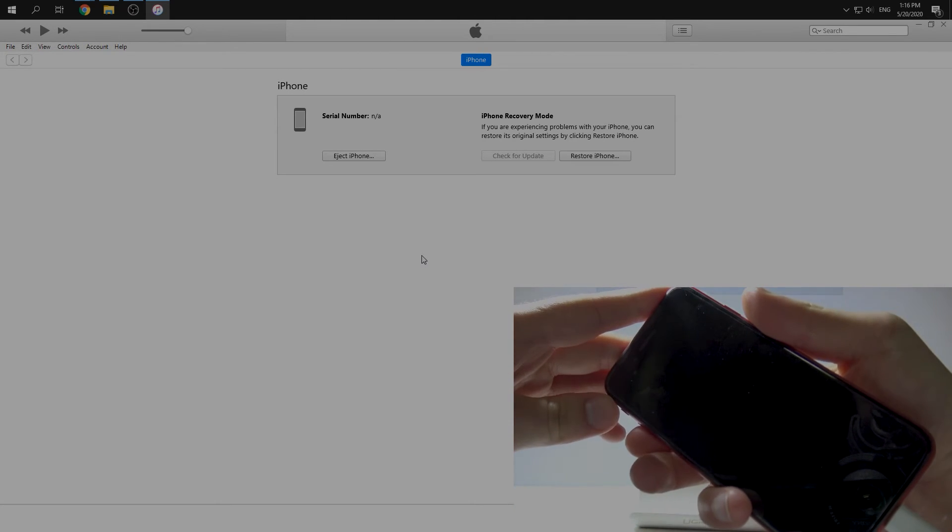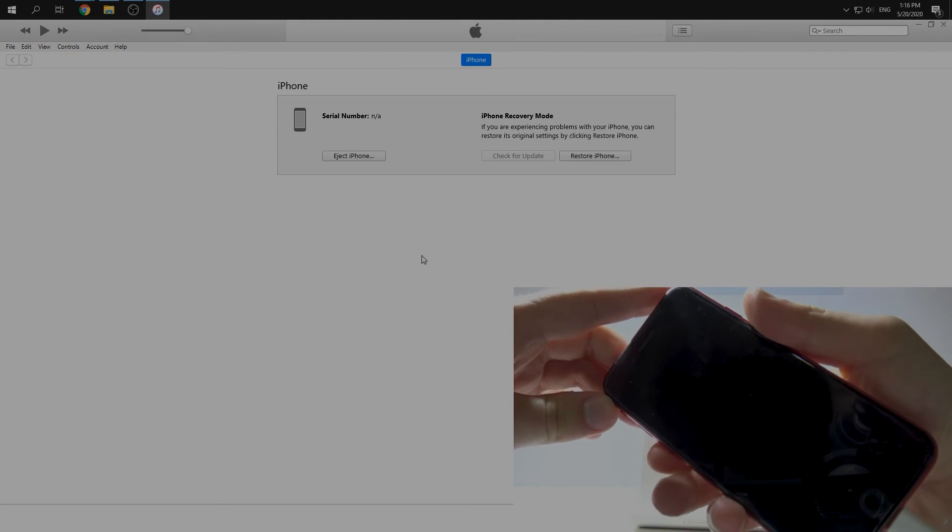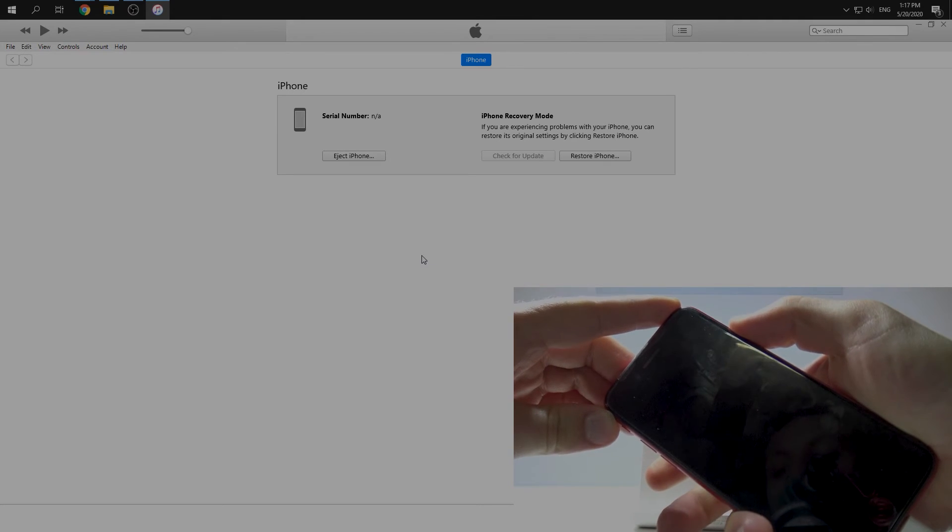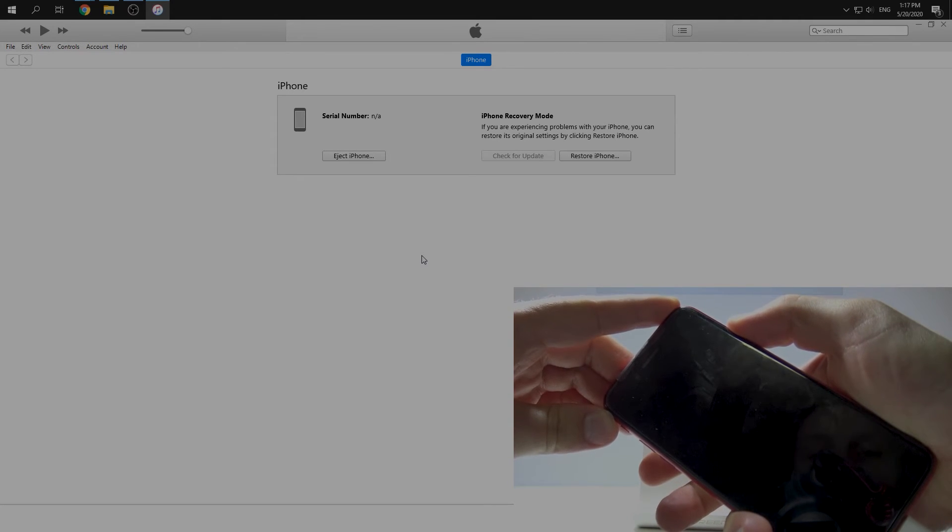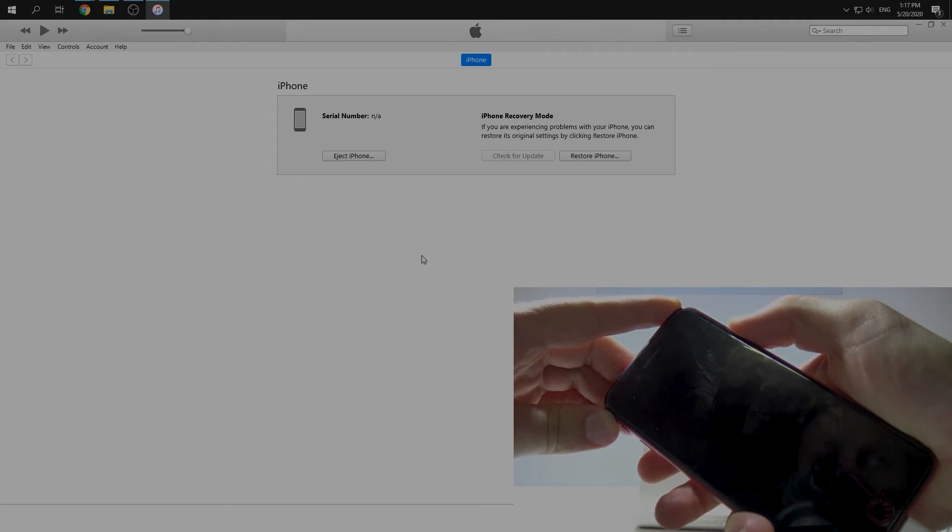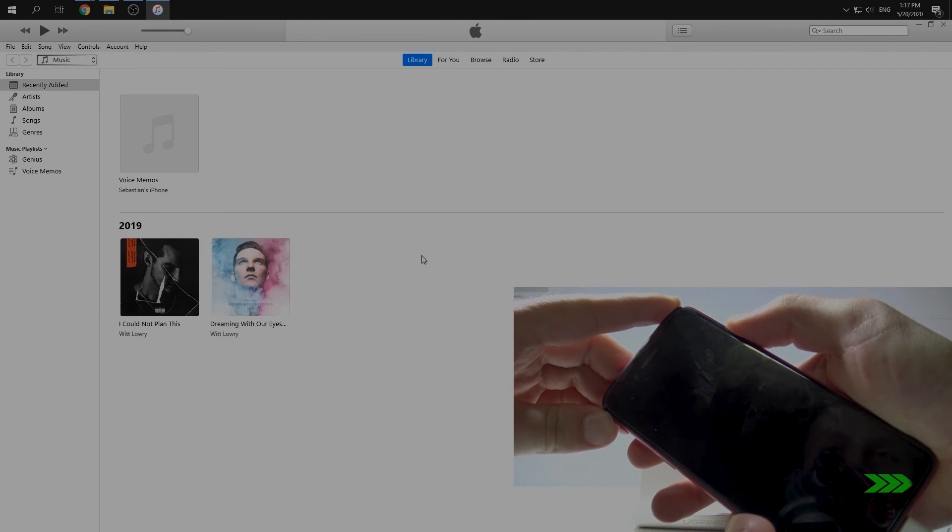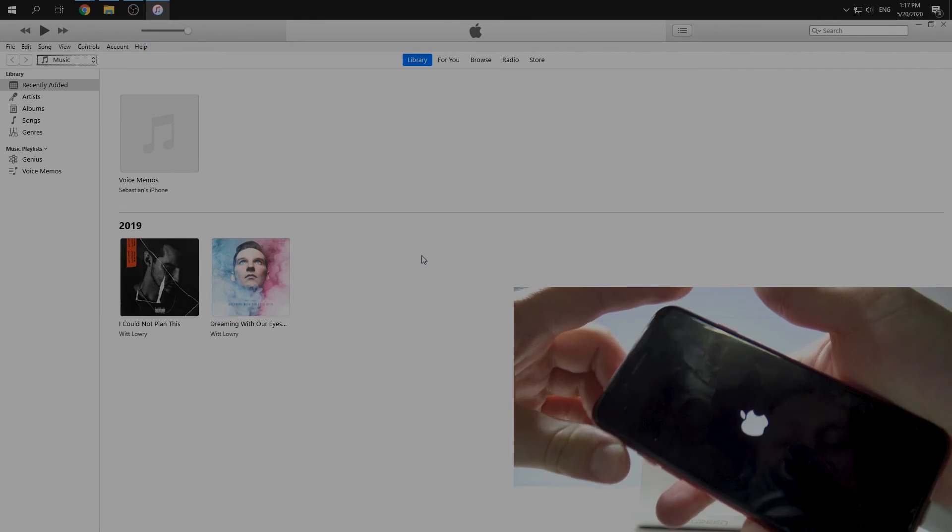Let's do this. Volume up, volume down, and side button, and just keep pushing. Okay, when we see the Apple logo we can release.